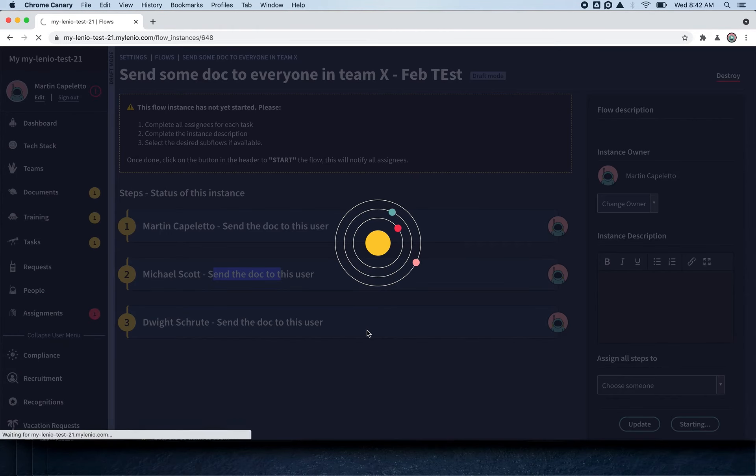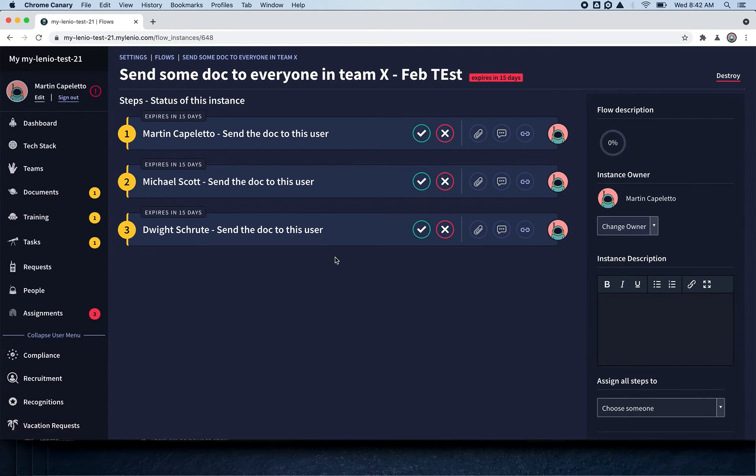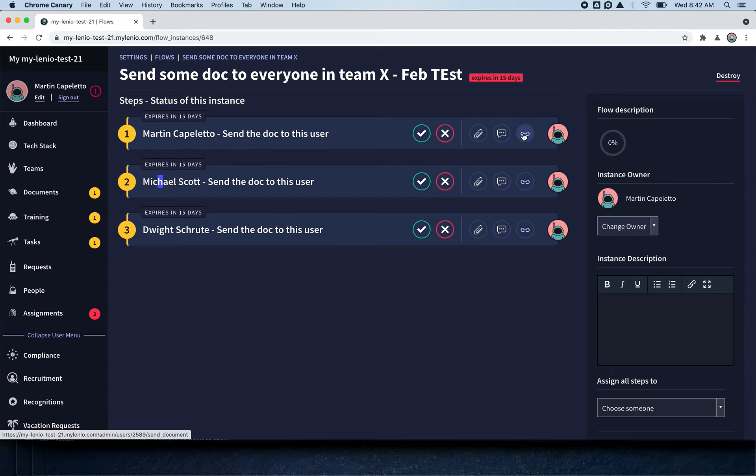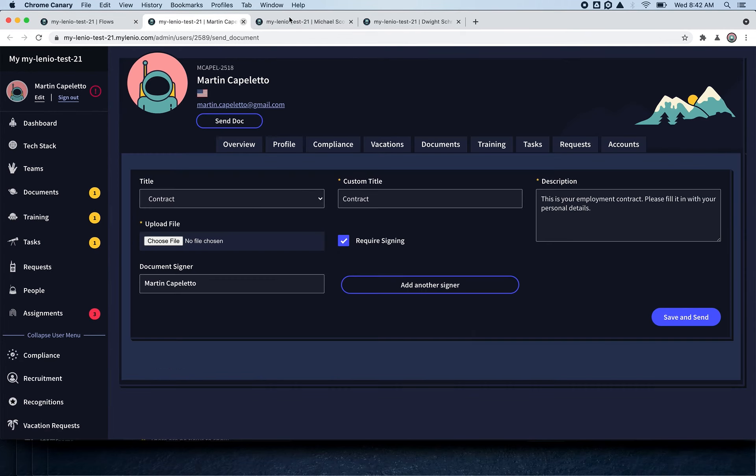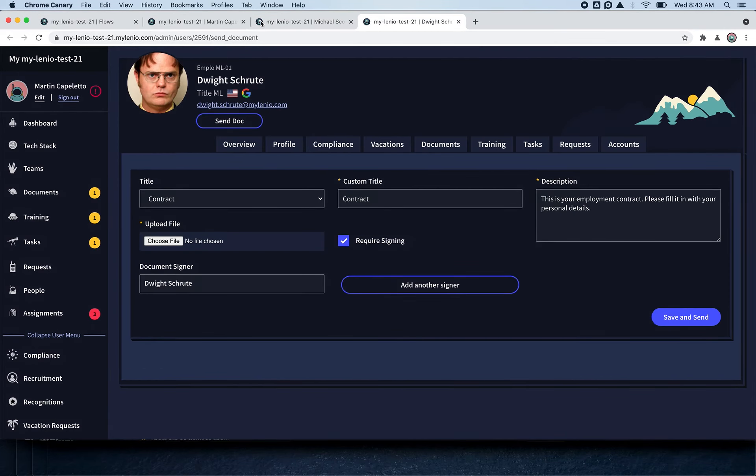Here I have Martin Capeleto—send this doc to this user, Michael Scott—send this doc, Dwight—send this doc. You also have a link here where you can start sending a document to each person in particular, so you can go to each one of them and send them any document that you want quickly.